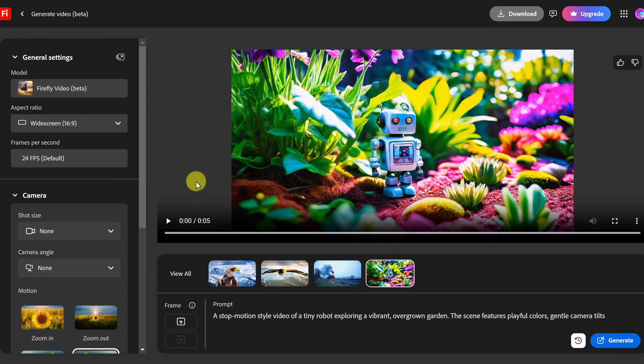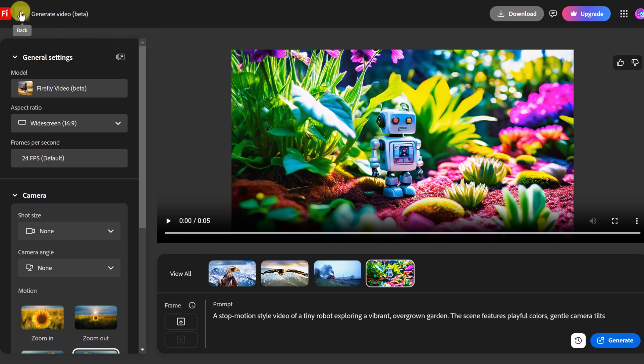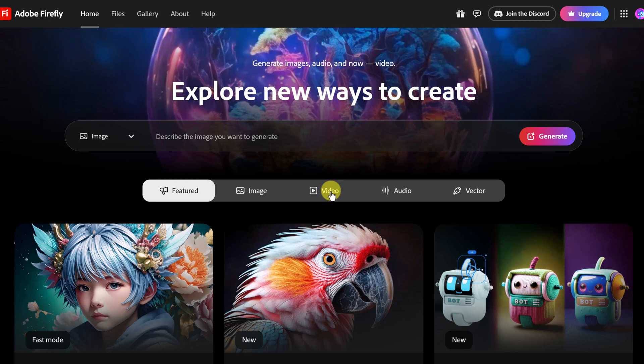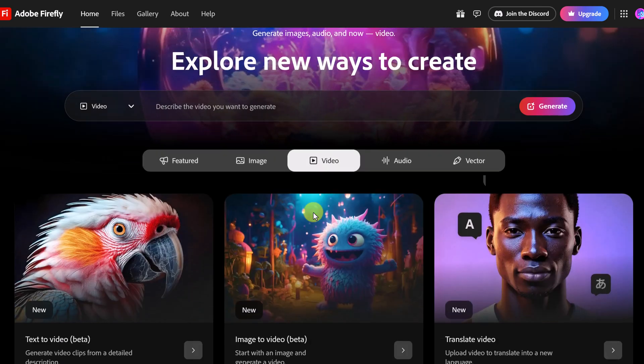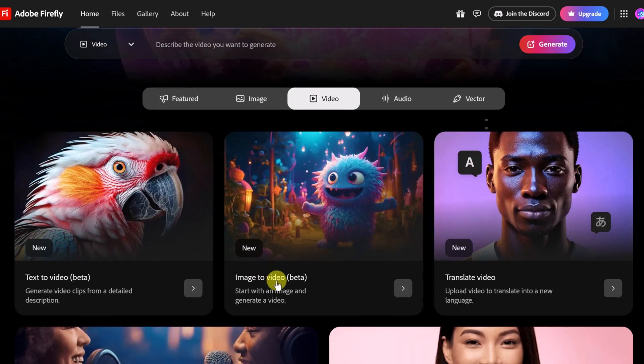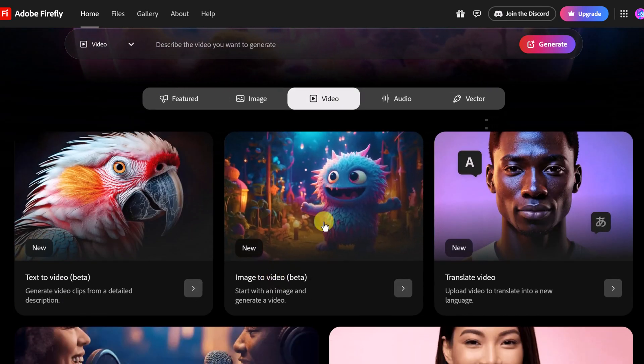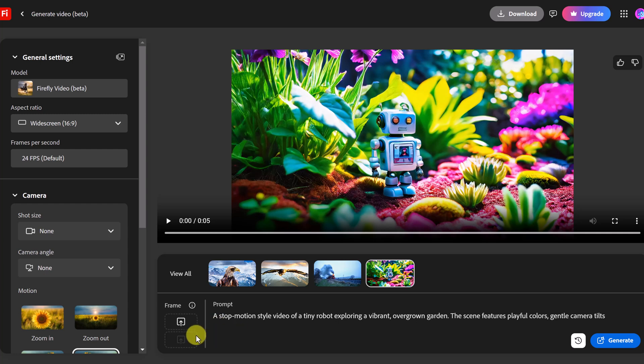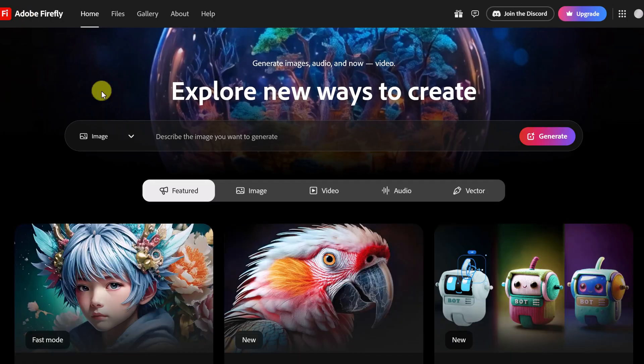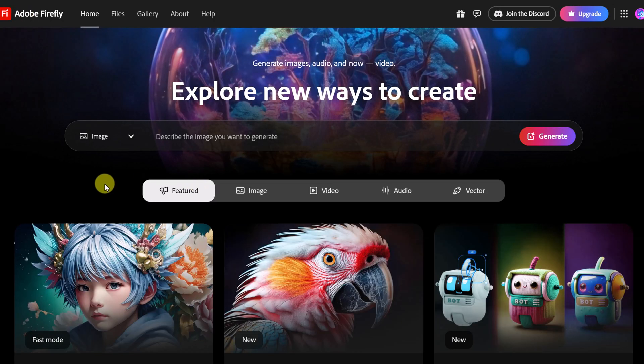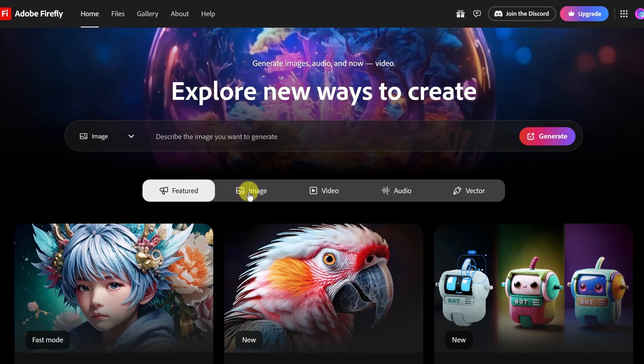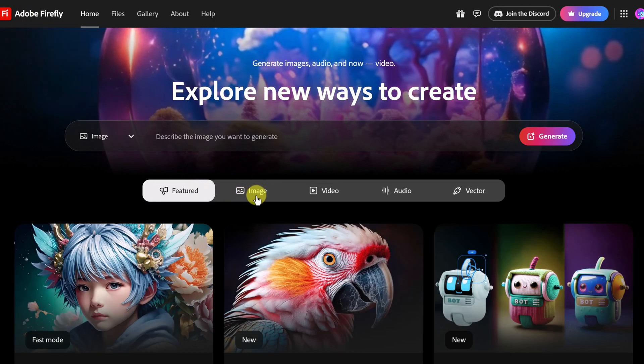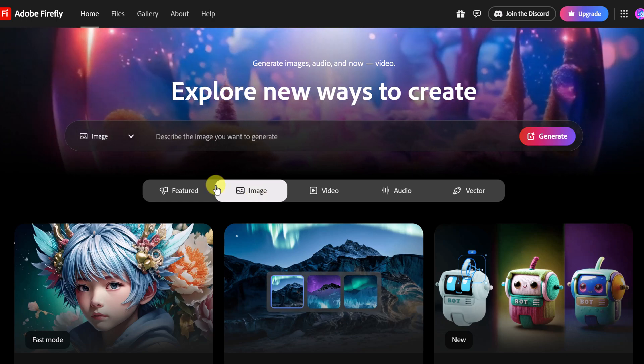With image to video I can do it right here with the first frame. I'm going to go back up here and I want to point out so if I go to video you'll notice image to video right here. If I click on it it brings me to the same thing so this is where I'm going to place it. But before I do that what I want to do is I'm going to go and create an image using Firefly here.